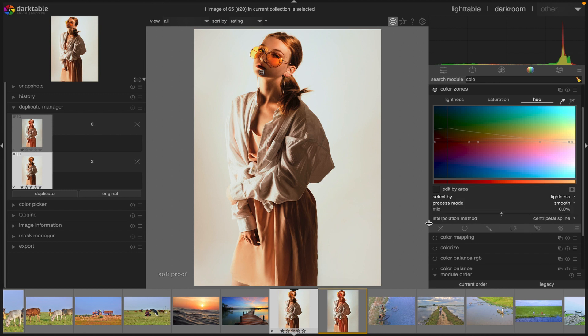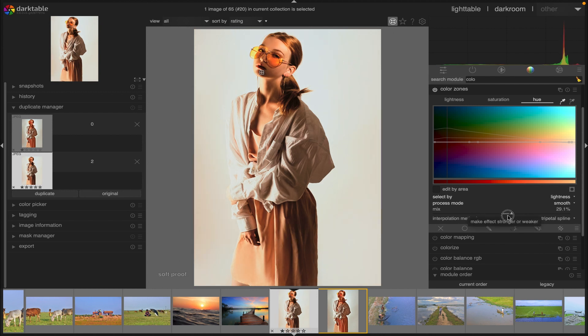Mix: use this parameter to tune the strength of the overall effects we create using this module.